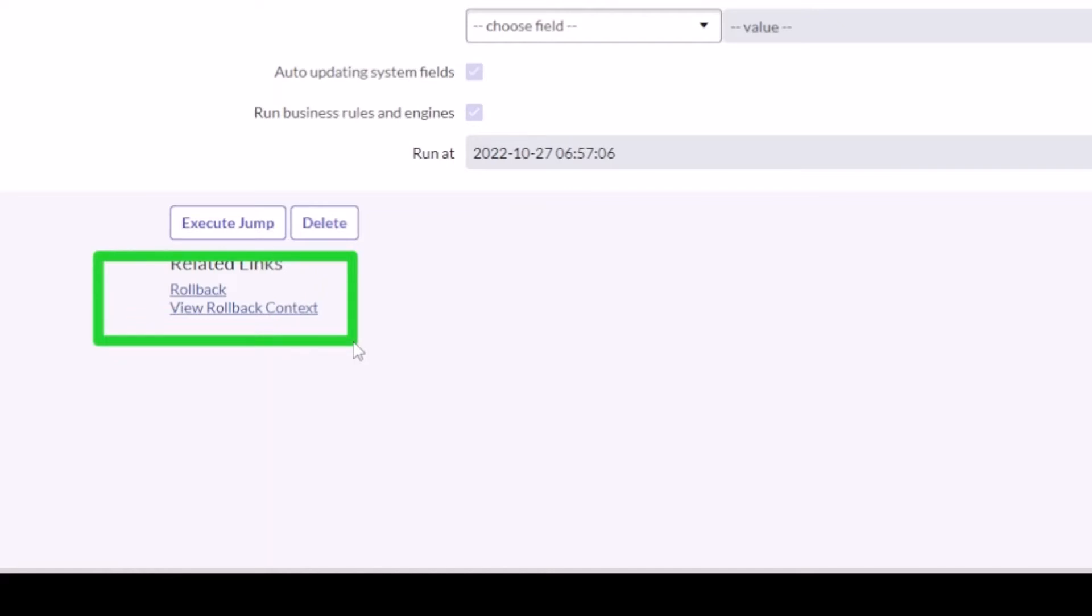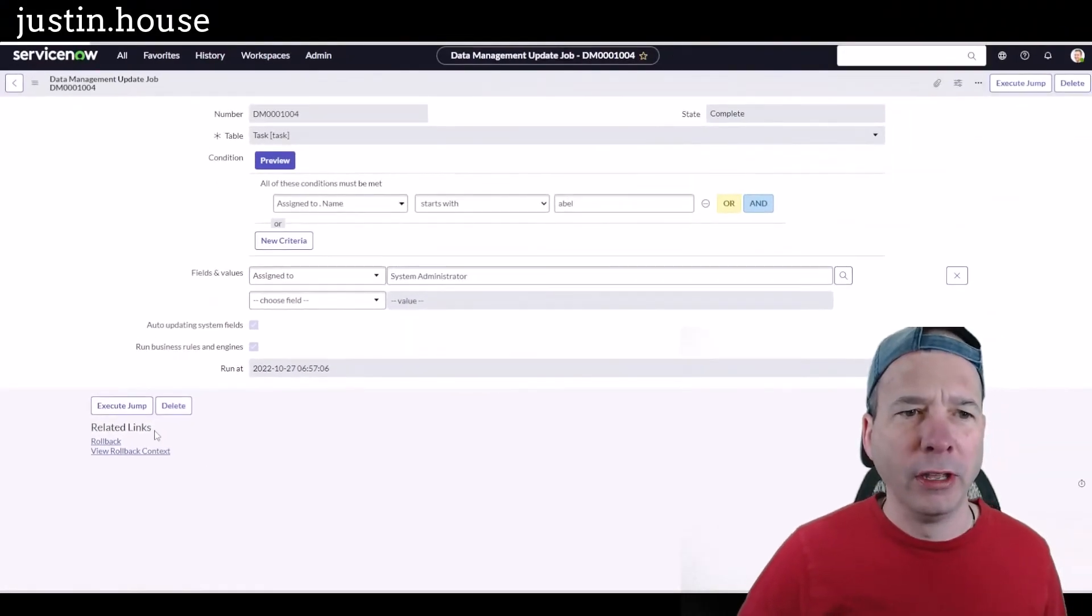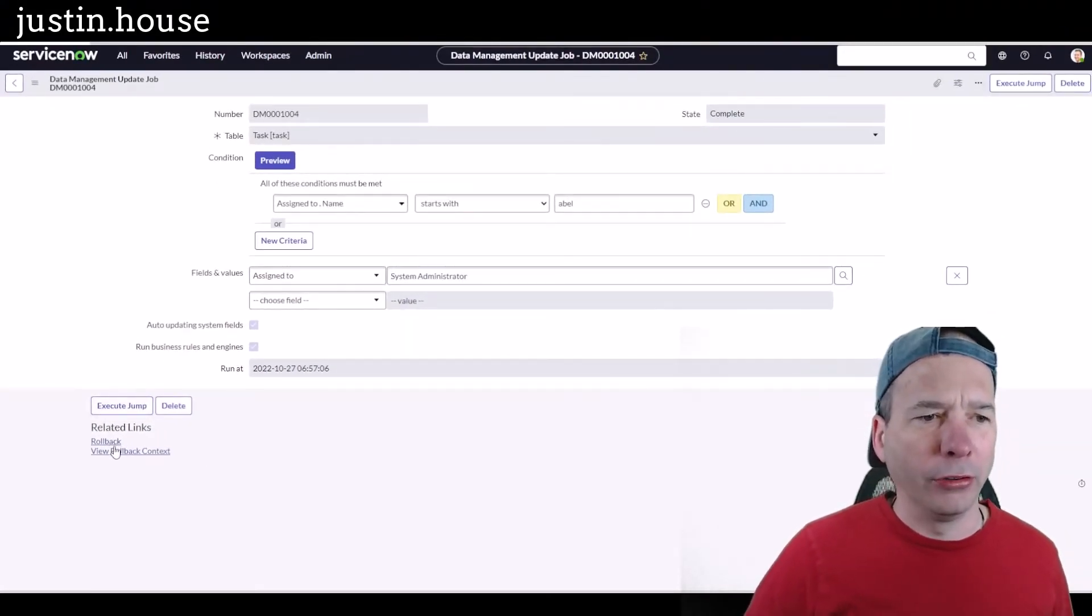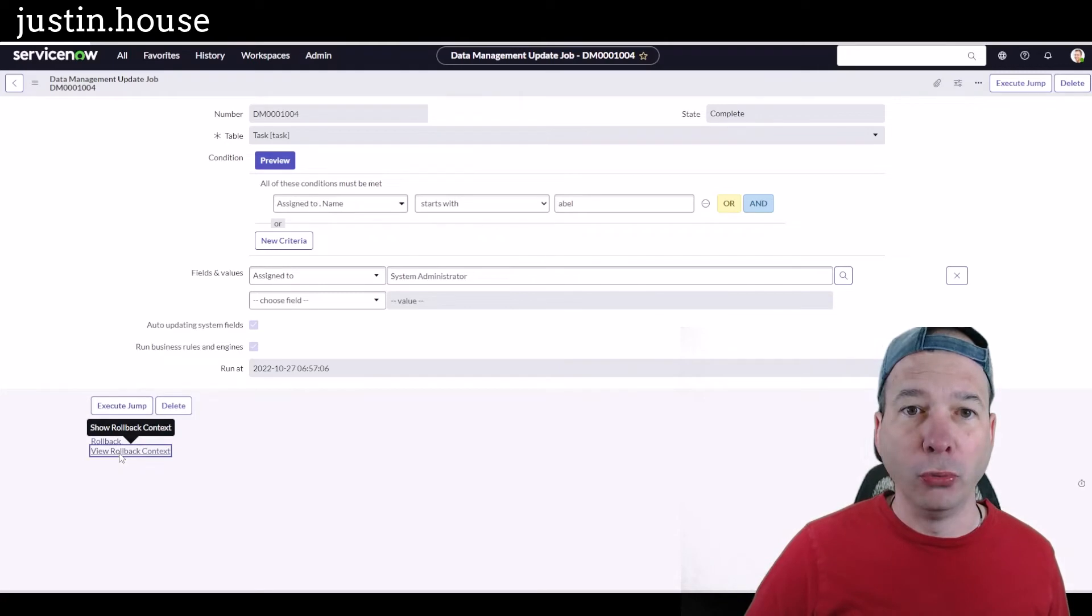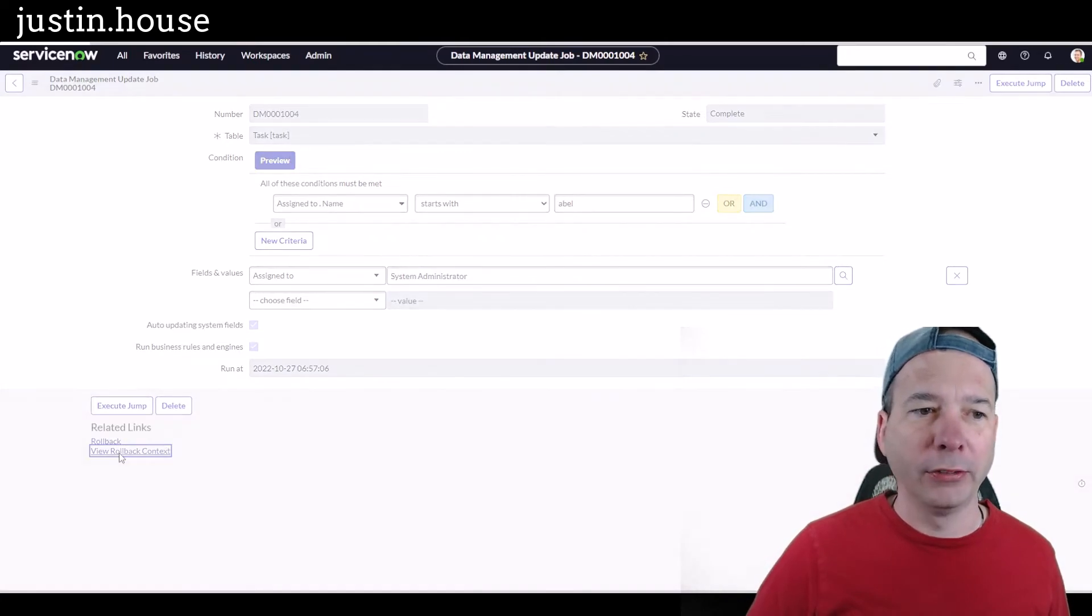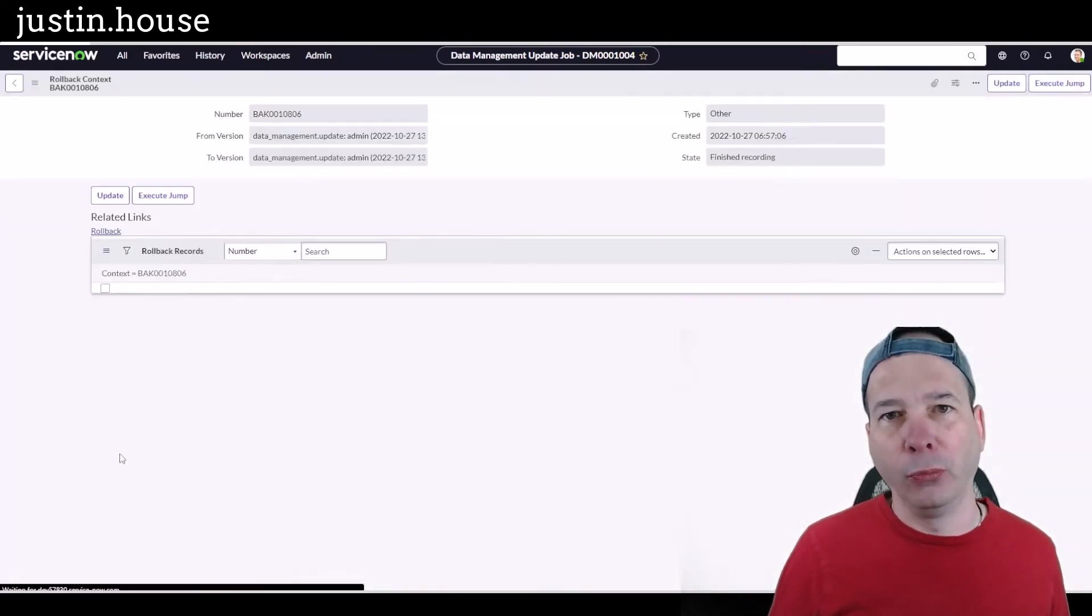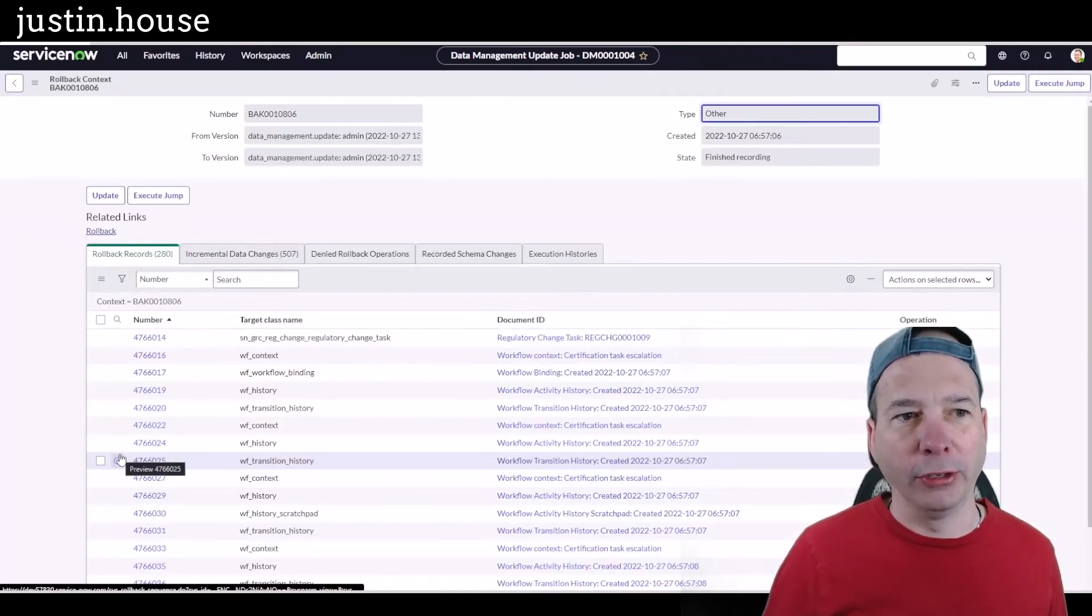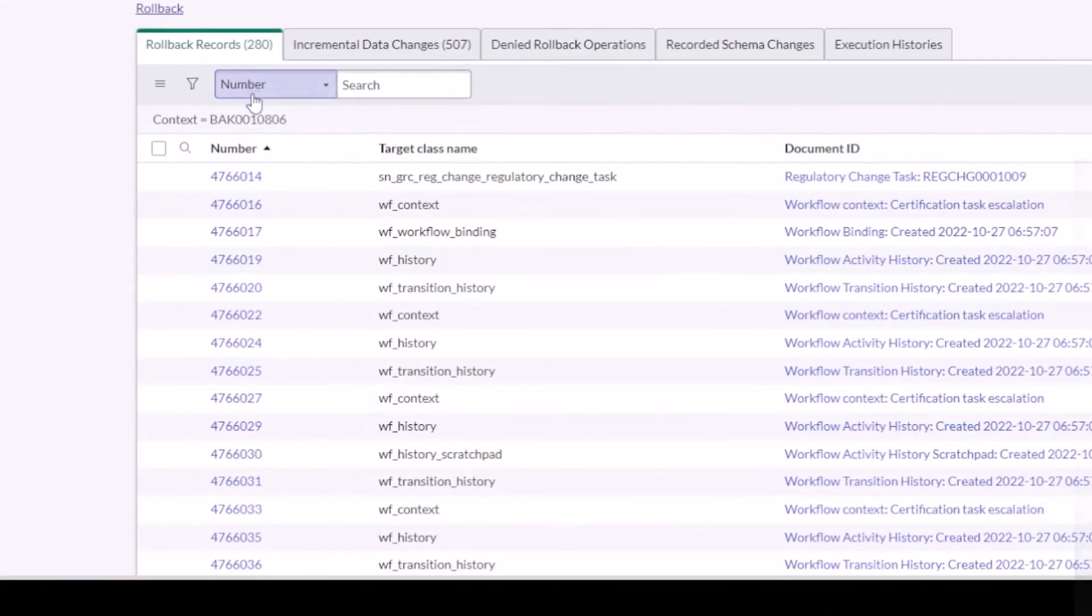I do want to actually roll this back even though this is my PDI and it's all demo data, not a big deal. Let's go ahead and check view rollback context. I want to see basically what records actually got impacted. There are 280 updates.